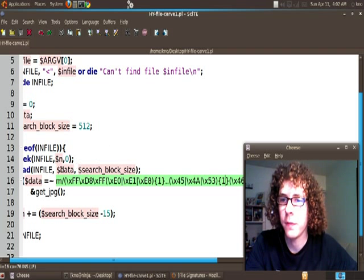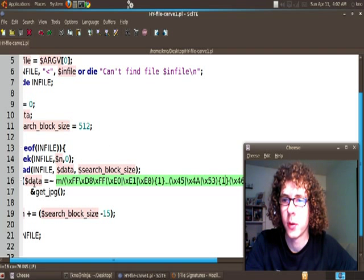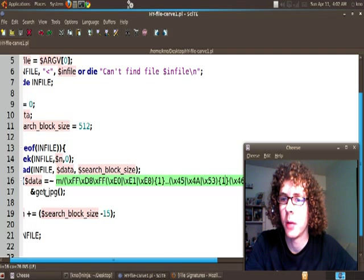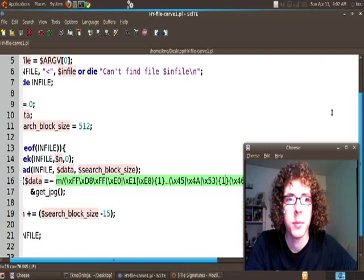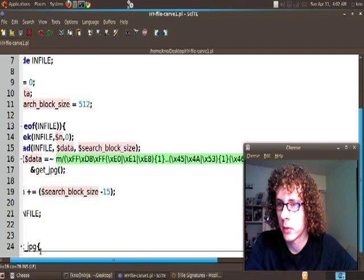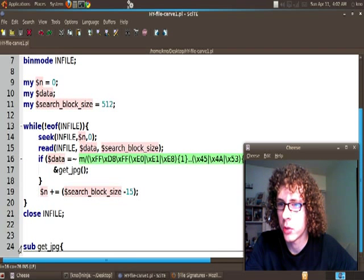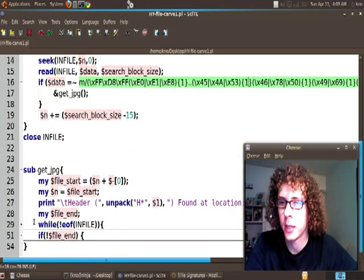Now if that's matched it's going to go ahead and jump to the get_jpeg subroutine. So let's go ahead and go down to our get_jpeg subroutine and expand this.